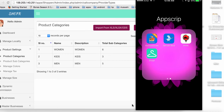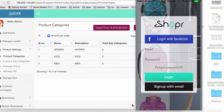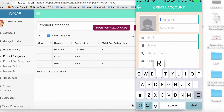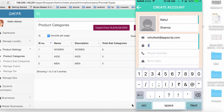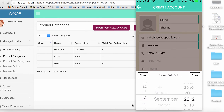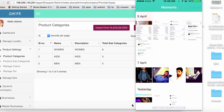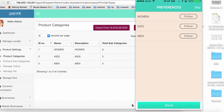This is a demo of the Wish clone by appscript.com, called Shopper. When I launch the app I see the first screen which asks me to register. I can sign up with my email address or sign in with Facebook. I enter my name, email address, password, phone number, birth date, gender, pick a photo, and create the account.